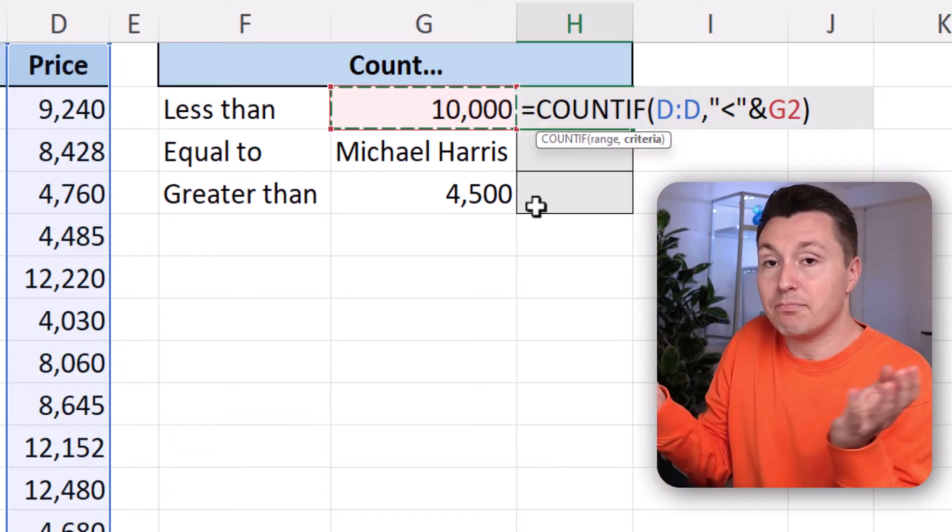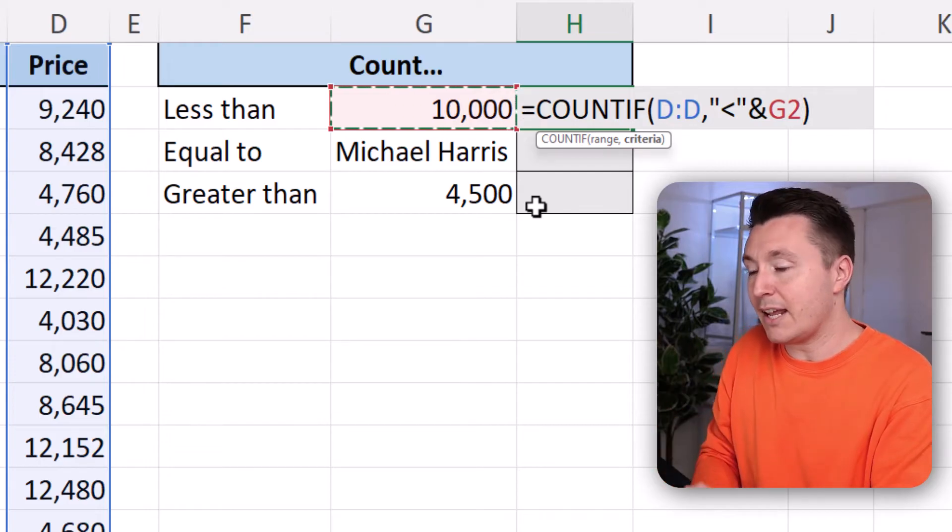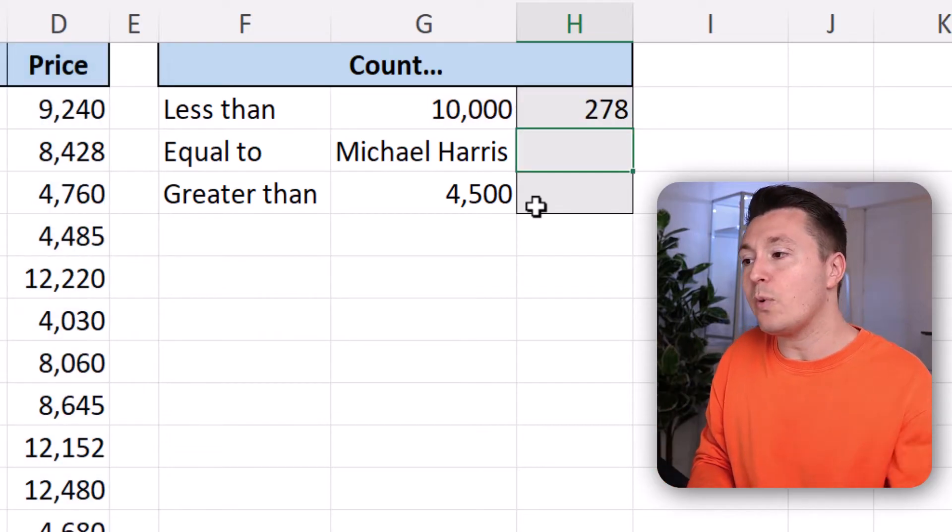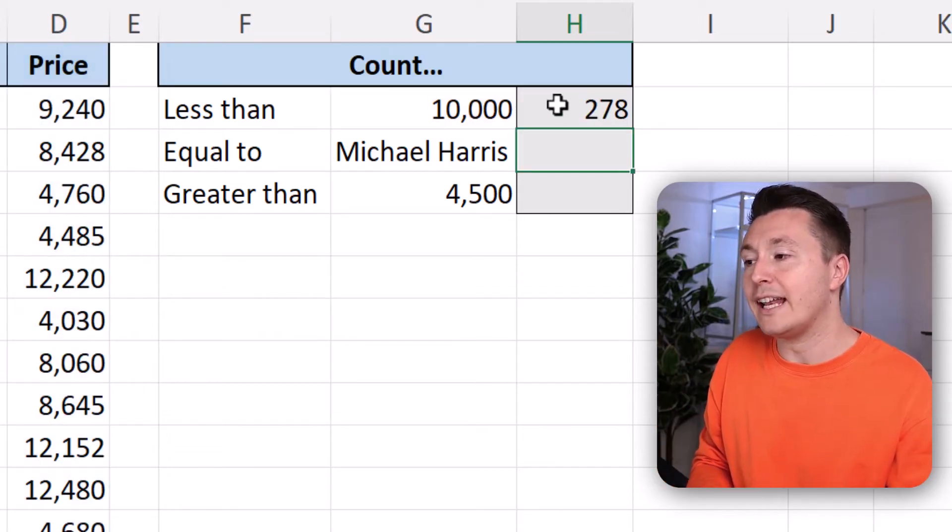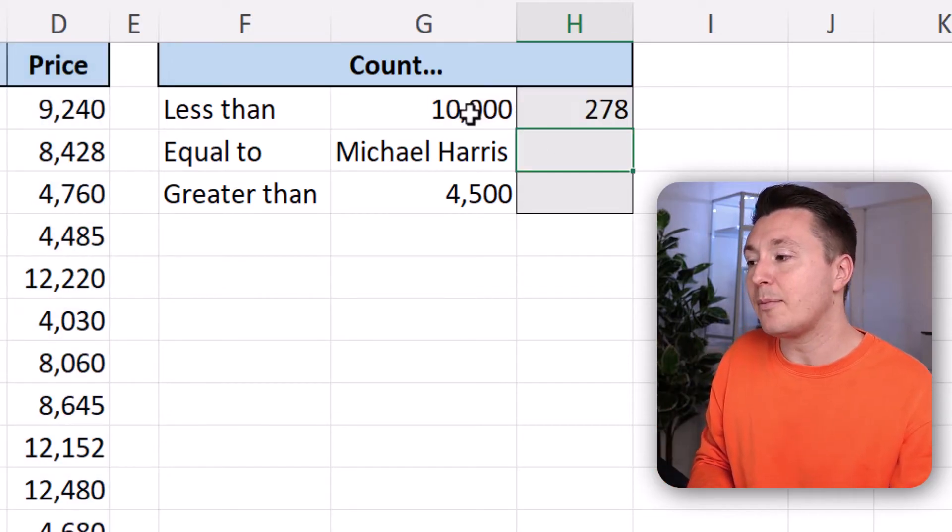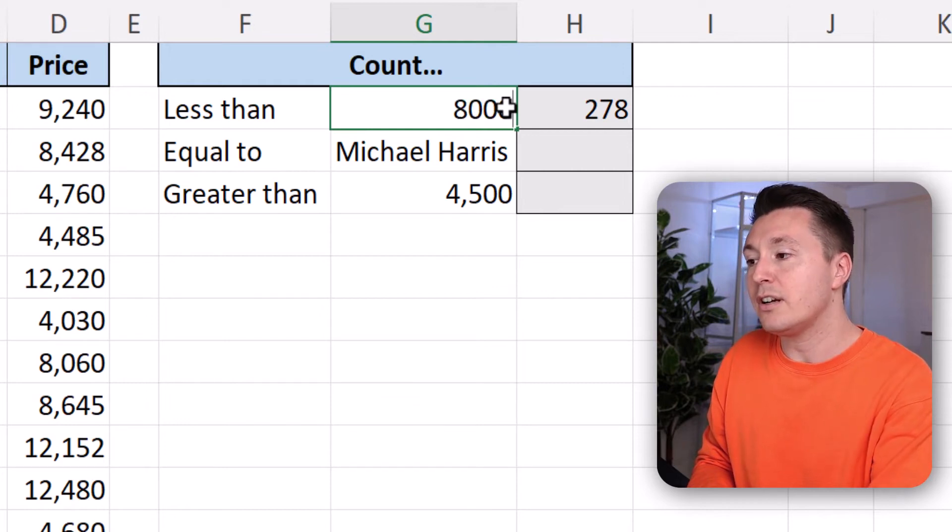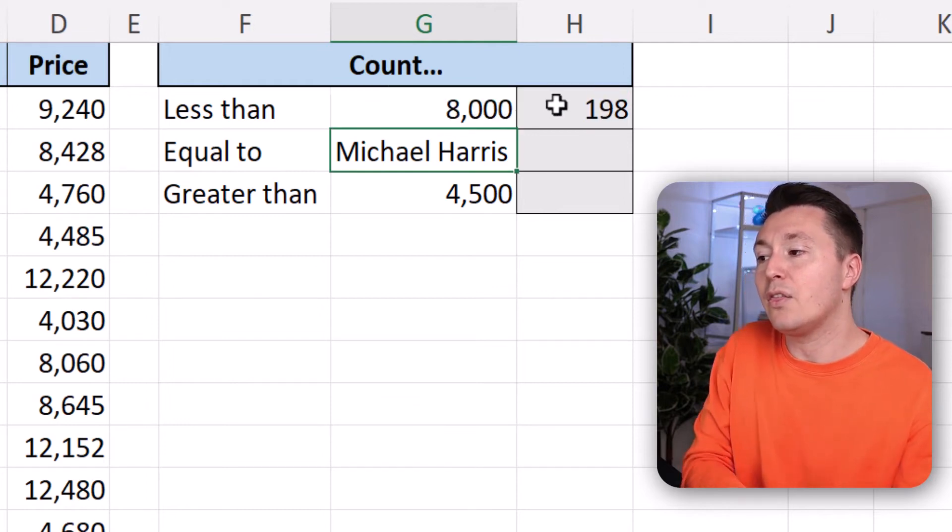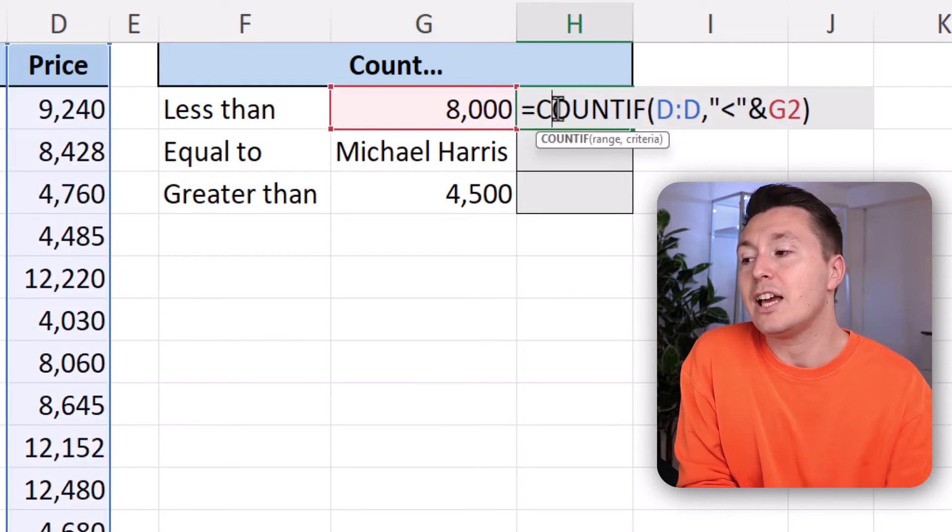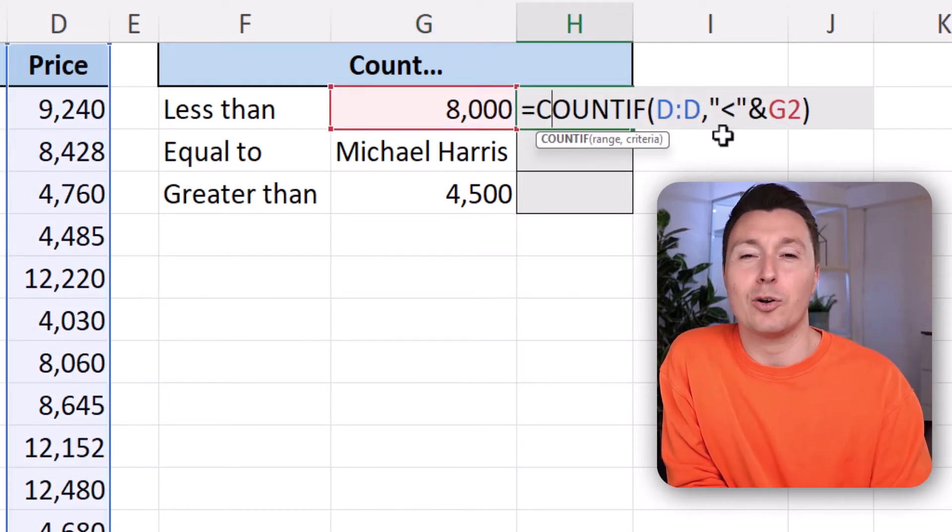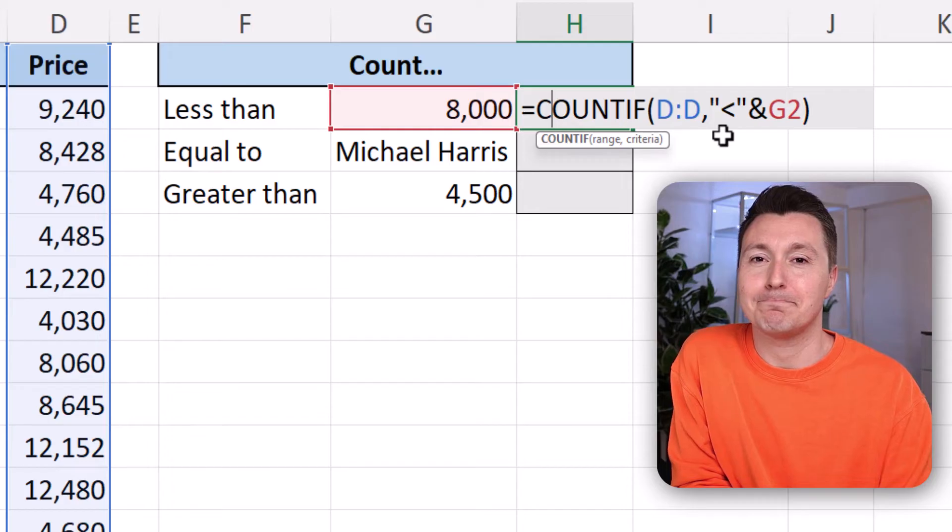Now that's it. Hit enter. And now we have it all dynamically set up. So we can write 8,000 here. And then the formula changes automatically. Pretty great, huh?